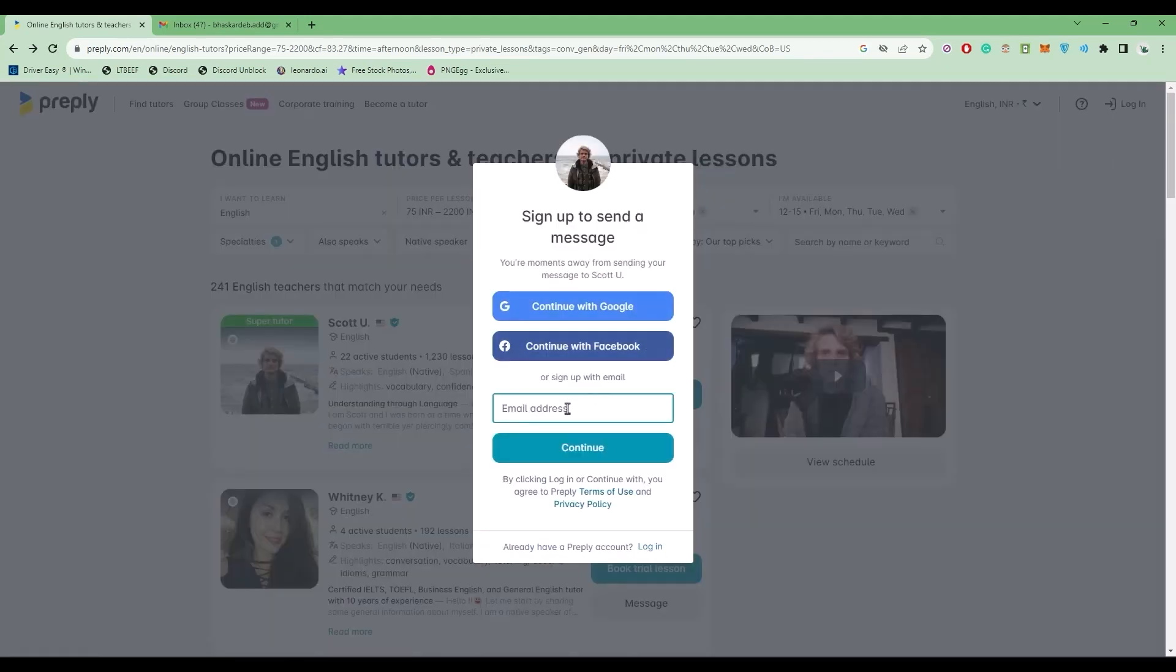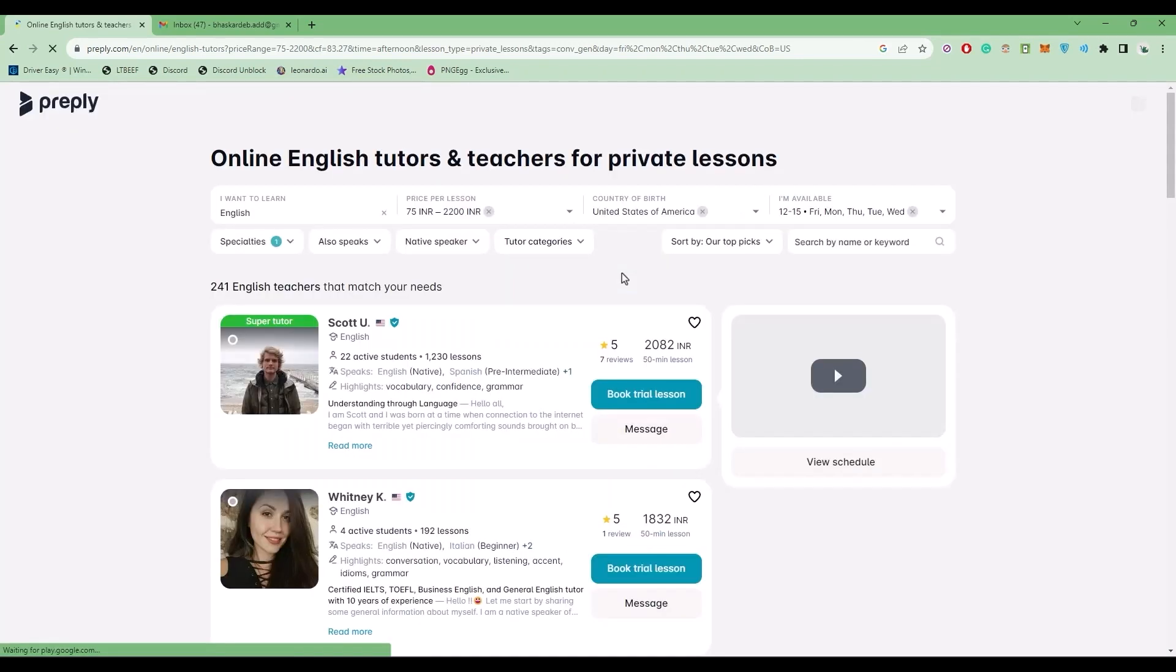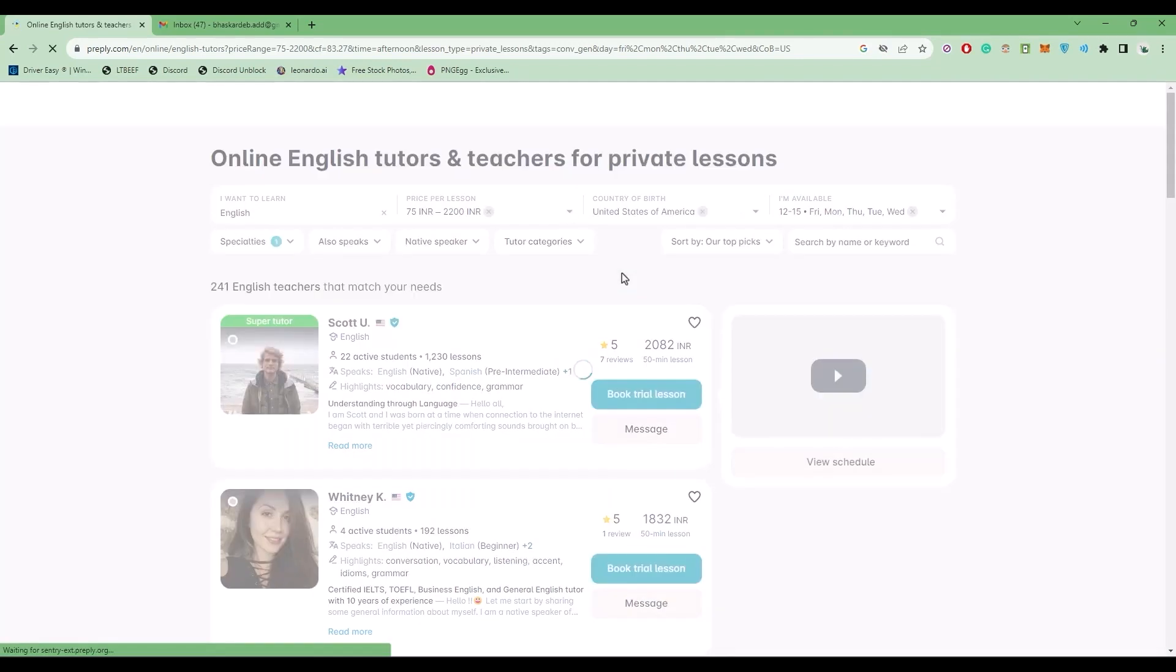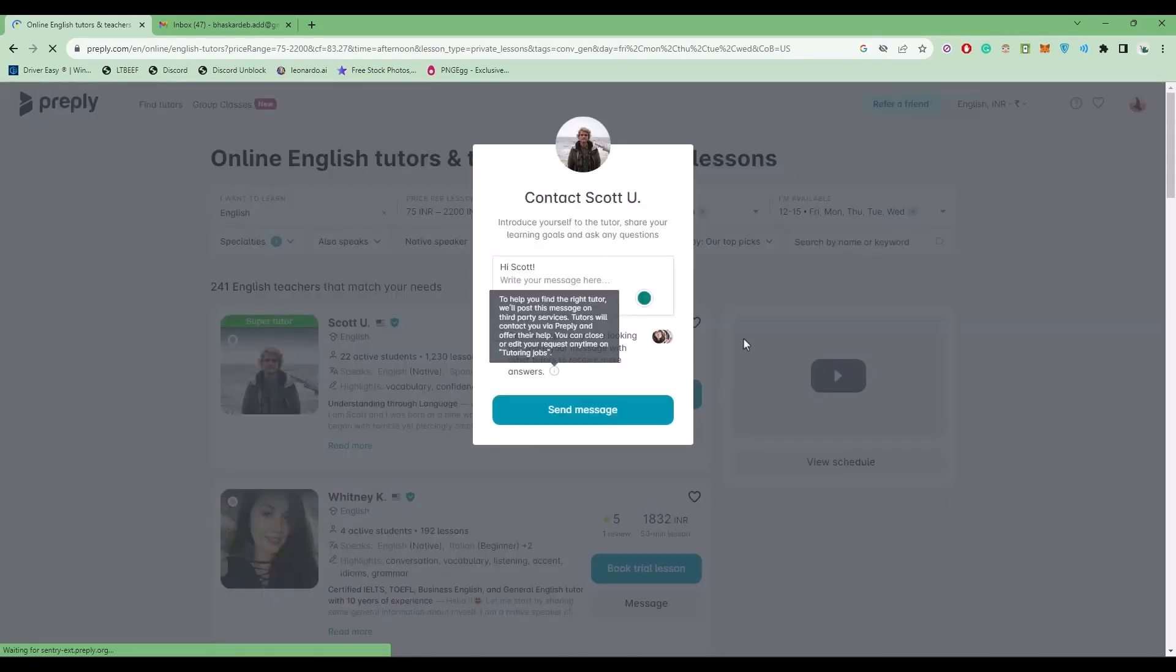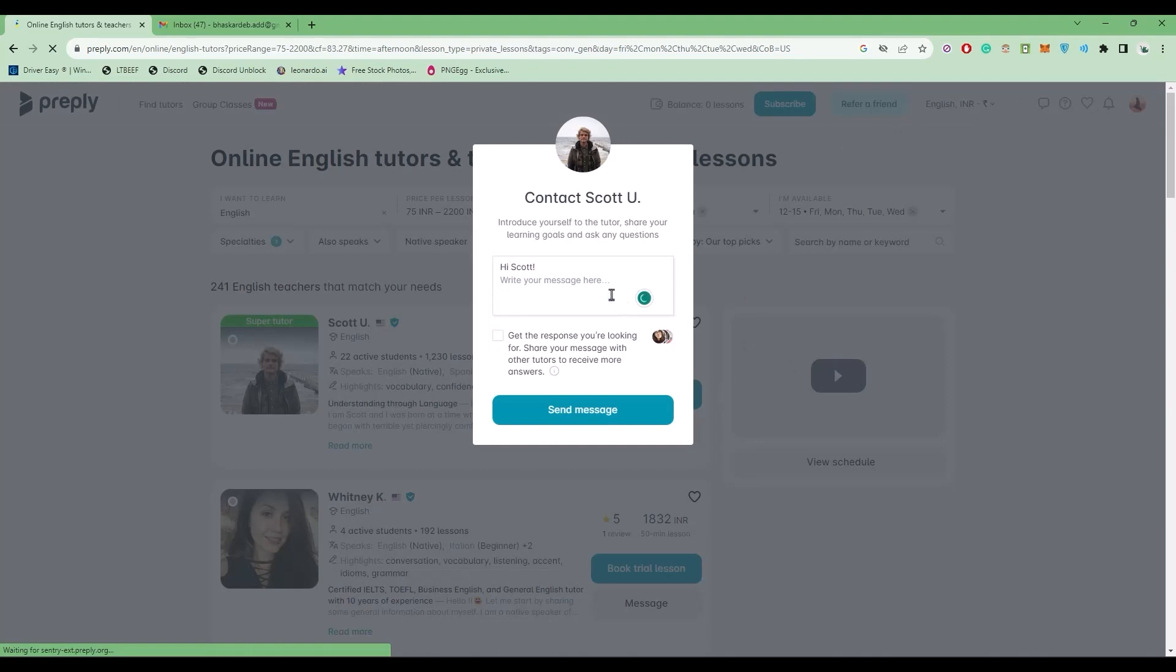Enter an email address or you can continue with Google if you want to. After your account has been created, you can send a message directly to the teacher. But before that, you will receive a verification email.